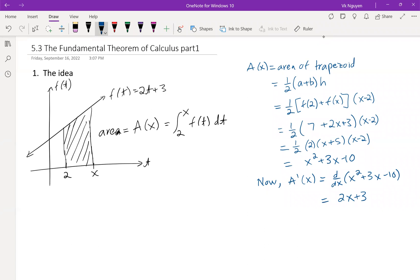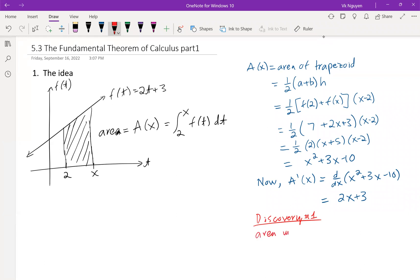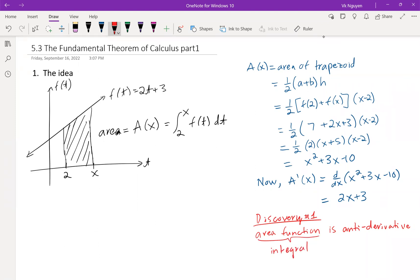Do you see anything here? The derivative of the area function is exactly f(t). So this is a nice discovery — discovery number one. Discovery number one: the area function is the anti-derivative. But then we know the area function is the integral, which means the integral is the anti-derivative. Pretty cool!